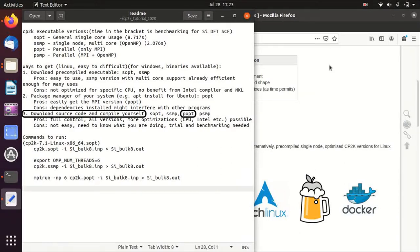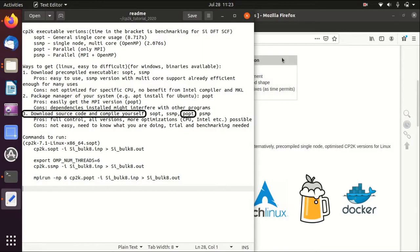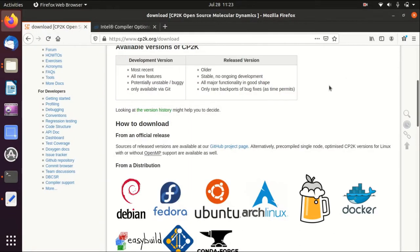Hello everyone, welcome back to my channel. In this video I will show you the third method to download CP2K, which is to download source code and compile yourself. Today I would like to use Intel compiler and Intel MKL to do the compilation, which I think offers better efficiency than GNU compilers. Okay, so let's get started.